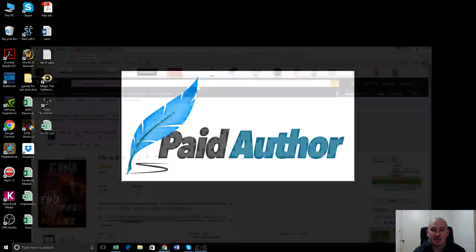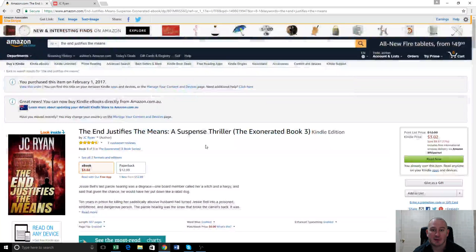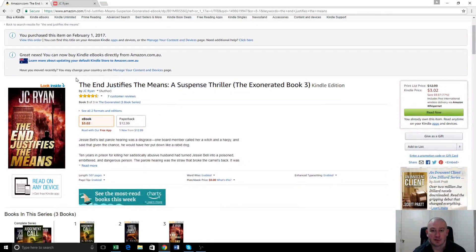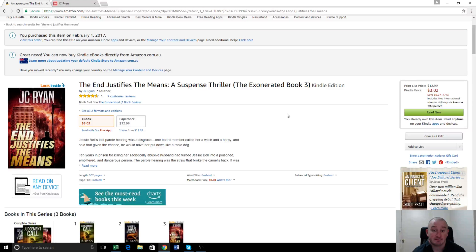Recently we updated the cover for one of the authors we publish, and this is the book here with this brand new cover. We found out that BookBub still had the old cover on file, and this has been updated four or five months now. Because we were applying for a BookBub promotion, having the wrong cover displayed there is always going to be a bit of a handicap.